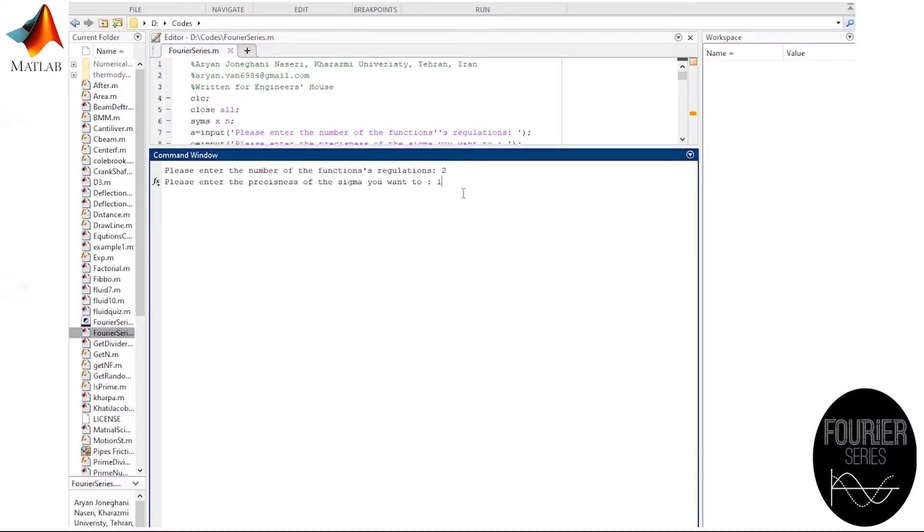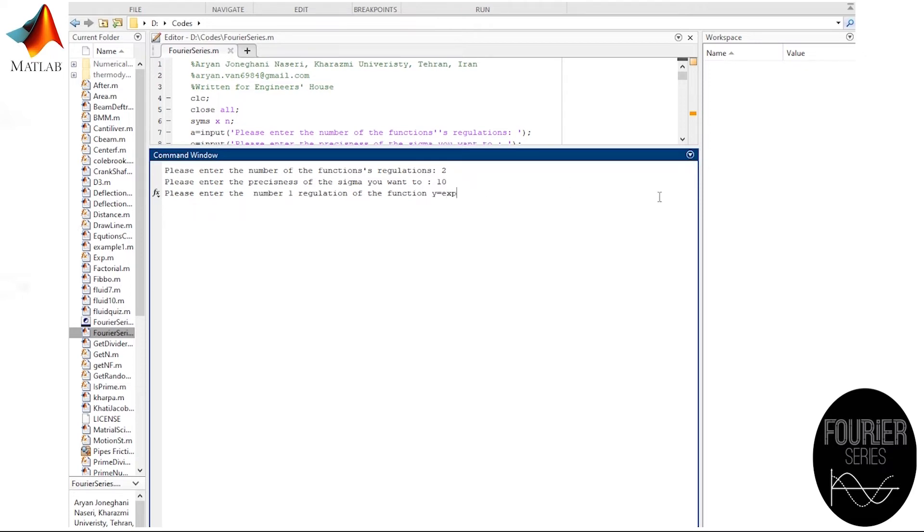In this part, we should enter the function formula. Well, the first formula was exponential of x.